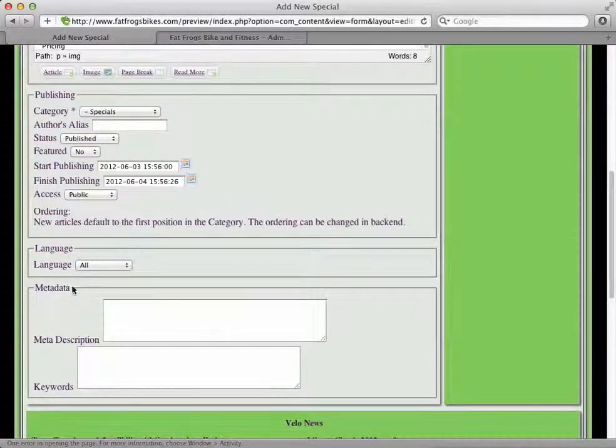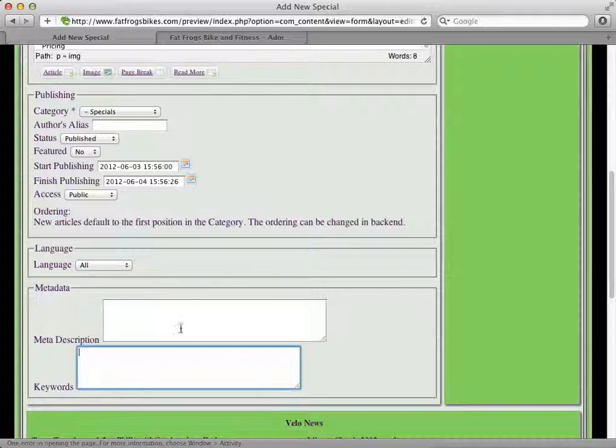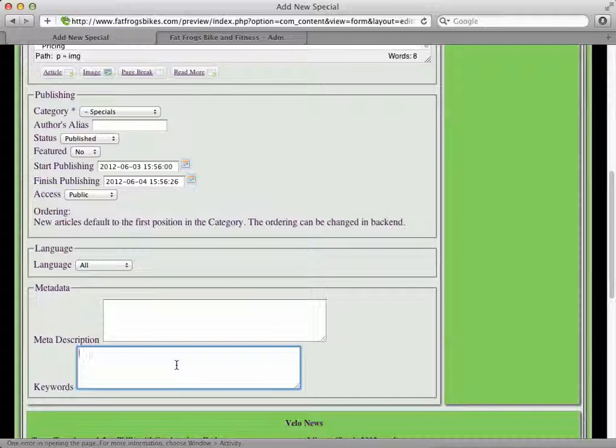Metadata you can leave blank for the specials. Keywords you can also leave blank, but if you do want to add them in, you can put in helmets...